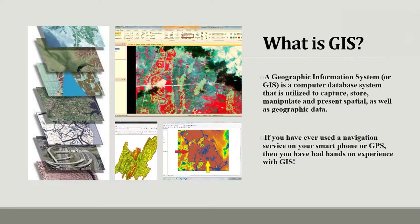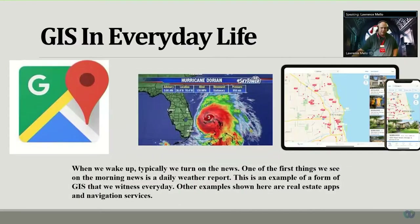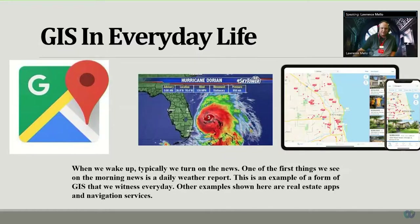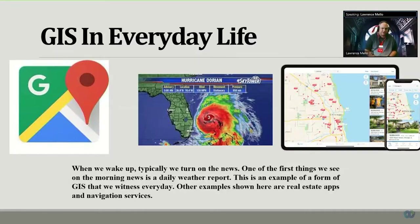Many of you have probably used GIS and didn't even realize it. On your smartphones with GPS, there are many apps that use the components of GIS for map making. Every day we're using GIS, whether we know it or not. Things from Google Maps to — and we're in hurricane season — they're taking all that data to create the maps that we see on TV.